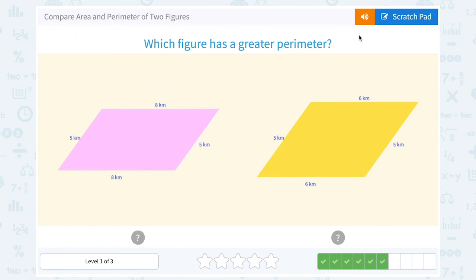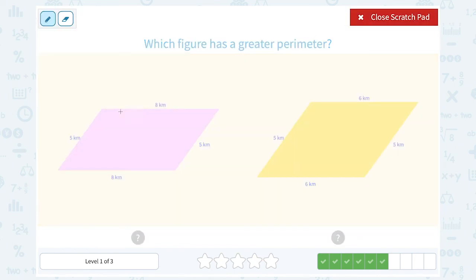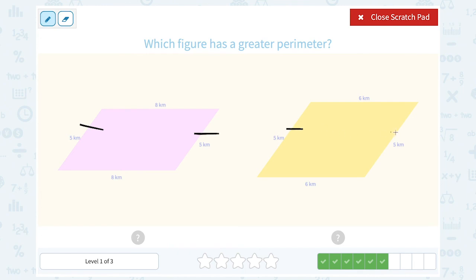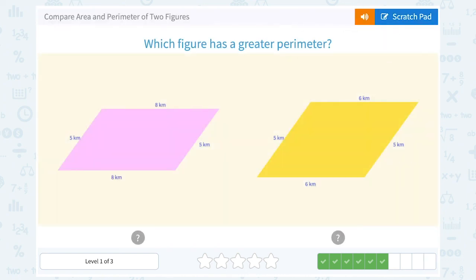Which figure has a greater perimeter? Notice they both have sides on the left and right that are 5 kilometers. The pink one has sides on the top and bottom that are 8 kilometers, while the yellow one has top and bottom of 6. Since two of the sides are the same, but adding two 8s is going to be bigger than adding two 6s, the pink-violet looking shape is going to have a greater perimeter — even without working out the entire calculation.